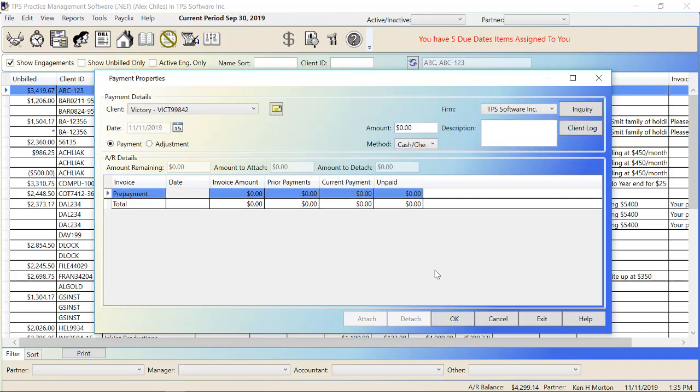And we have that written off. So Victory no longer owes us anything. We probably want to make them an inactive client or whatever your company does going forward to make sure nobody works with them again. So I think you can see that the payment screen is pretty easy. And hopefully that all made sense to you. Thanks so much for watching.